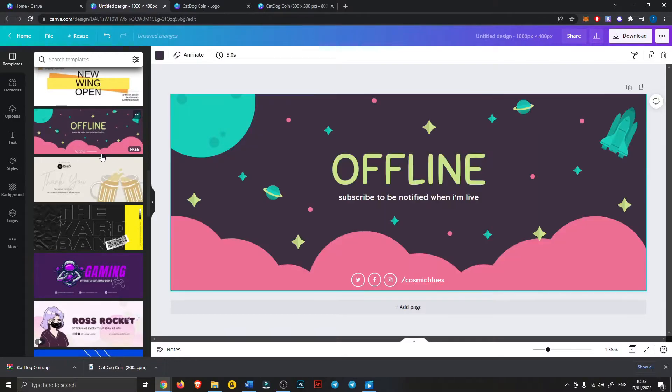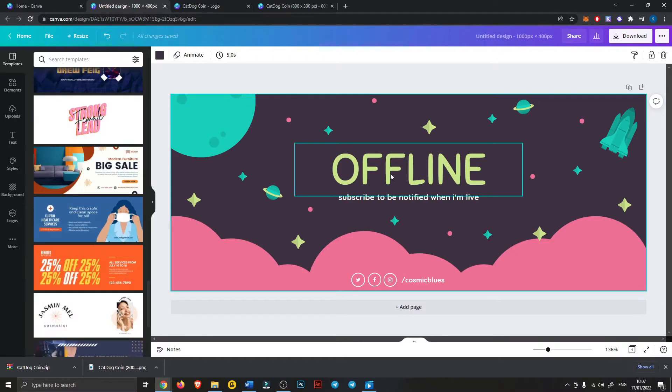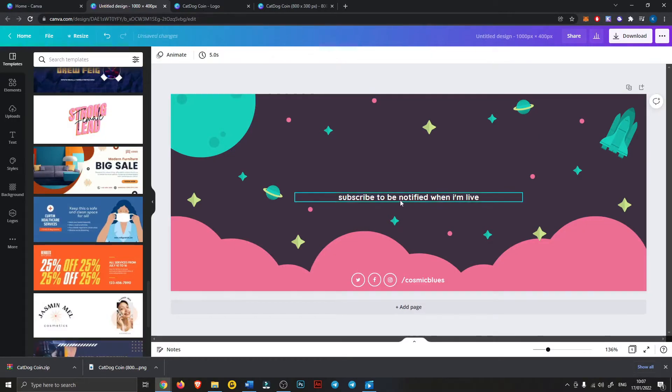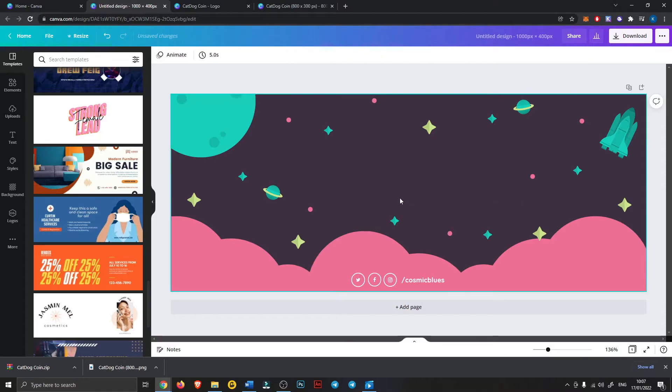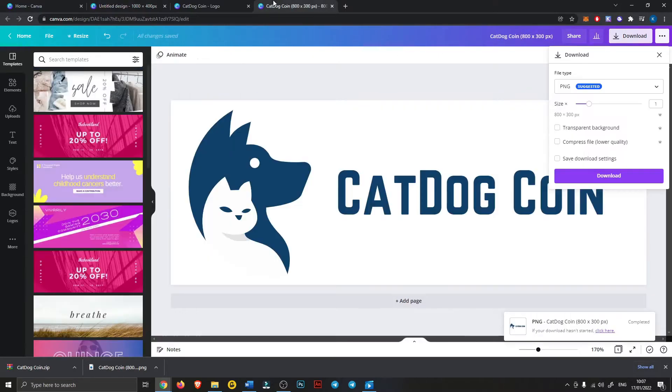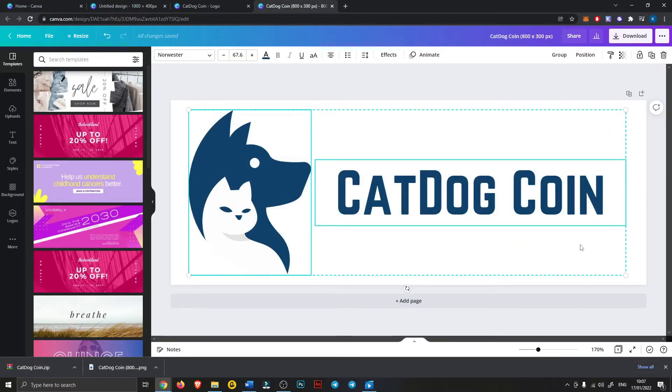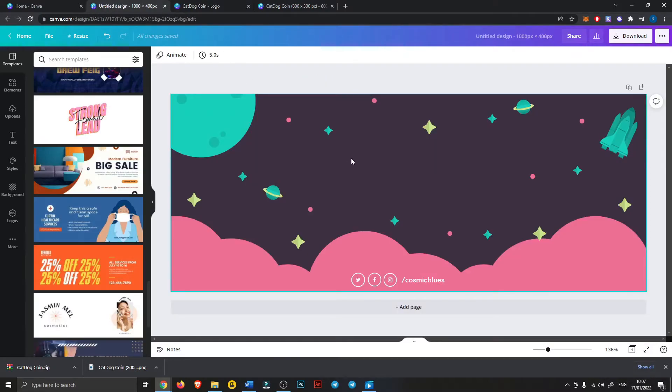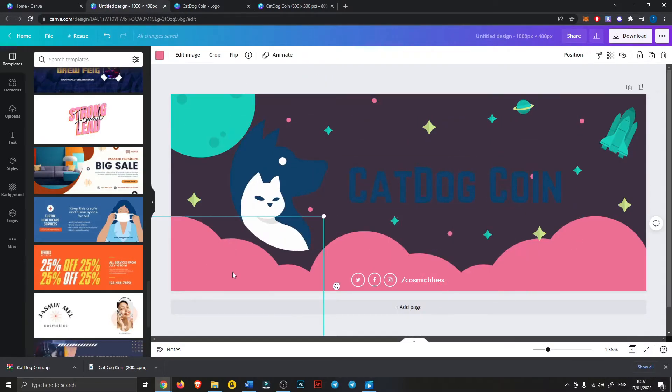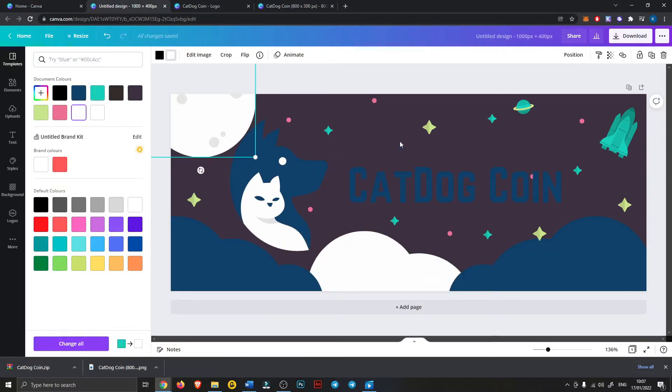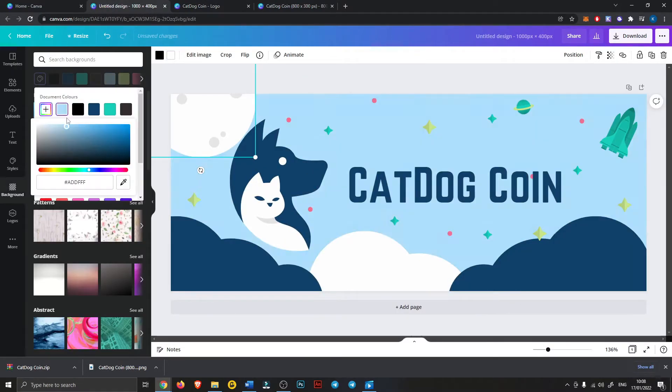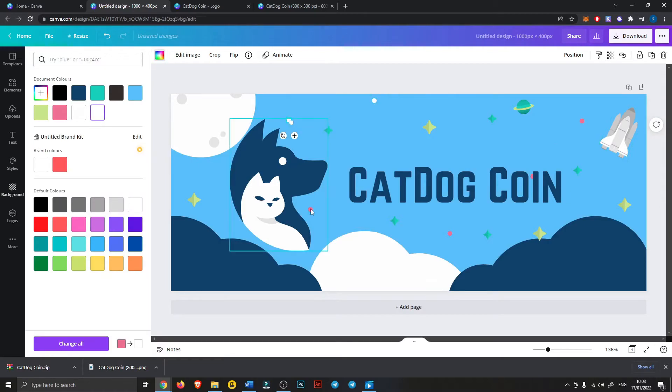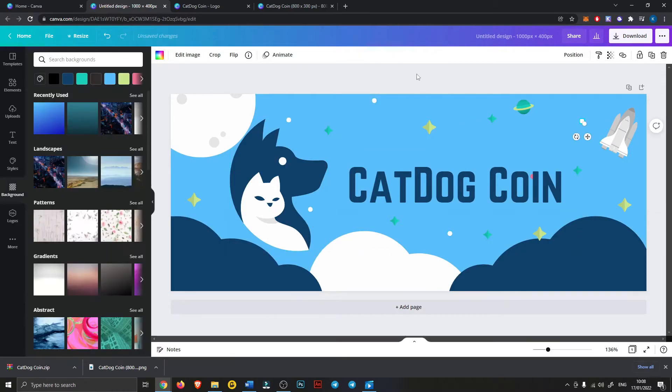So let's get rid of this, we can actually, I believe we can copy ctrl C control V that in there, there we go. Now I just change these colors really quick, I mean you can spend a lot of time on it and make it really nice, just want to do this quickly.